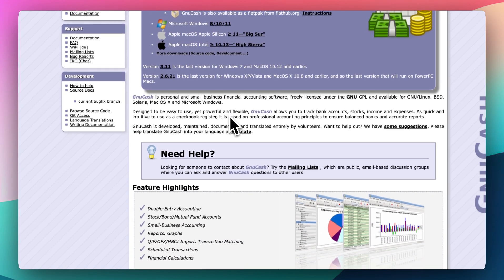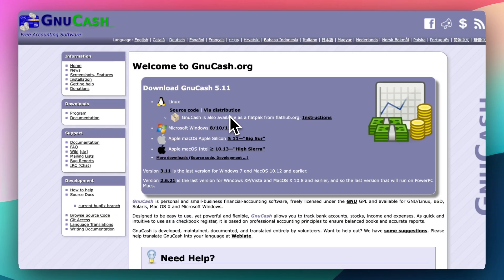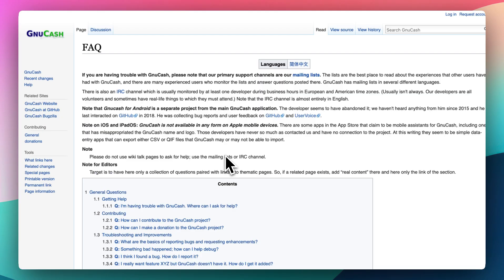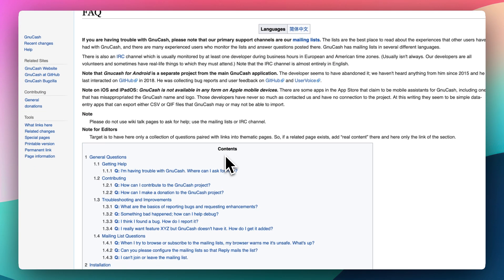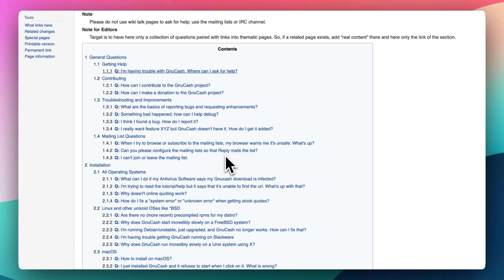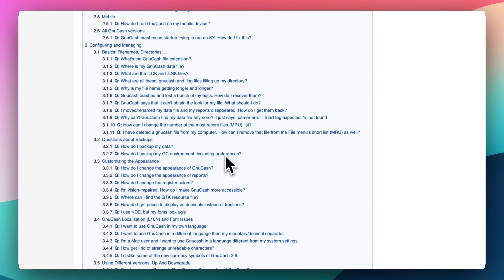So why do people still choose GnuCash in 2025? Here's a few key reasons. Unlike lightweight apps, GnuCash handles real bookkeeping tasks like balance sheets, profit, loss reports, and scheduled transactions. It's got multi-currency and investment tracking. If you have global accounts or stocks, GnuCash lets you manage that in detail.